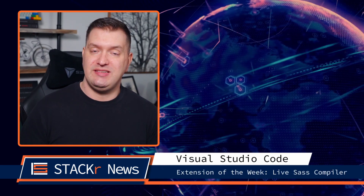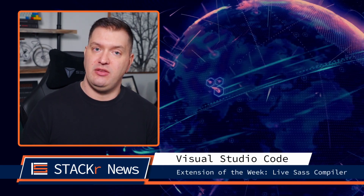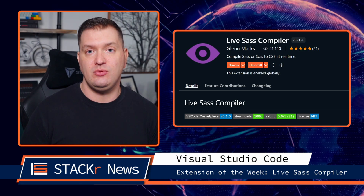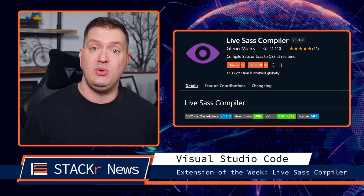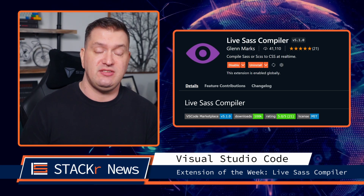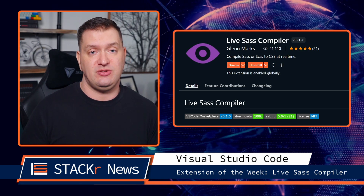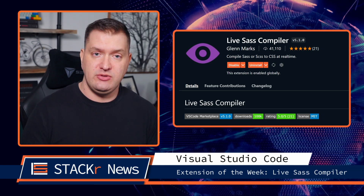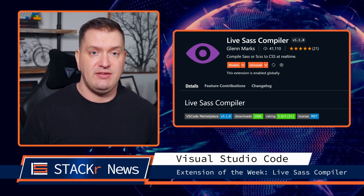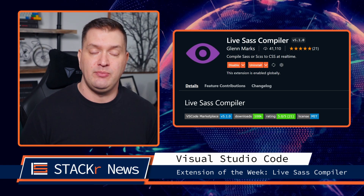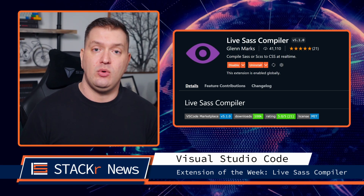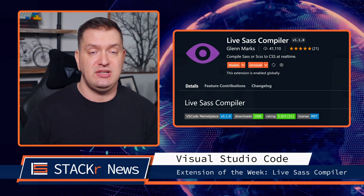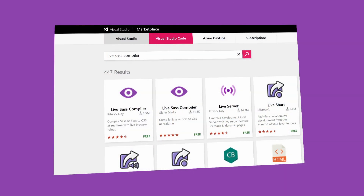On to the VS Code extension of the week. There were a couple of great Sass videos this week so I thought it would be fitting to include a Sass VS Code extension this week. If you use Sass you have to install this VS Code extension — Live Sass Compiler. This extension will compile your Sass files into CSS files in real time.